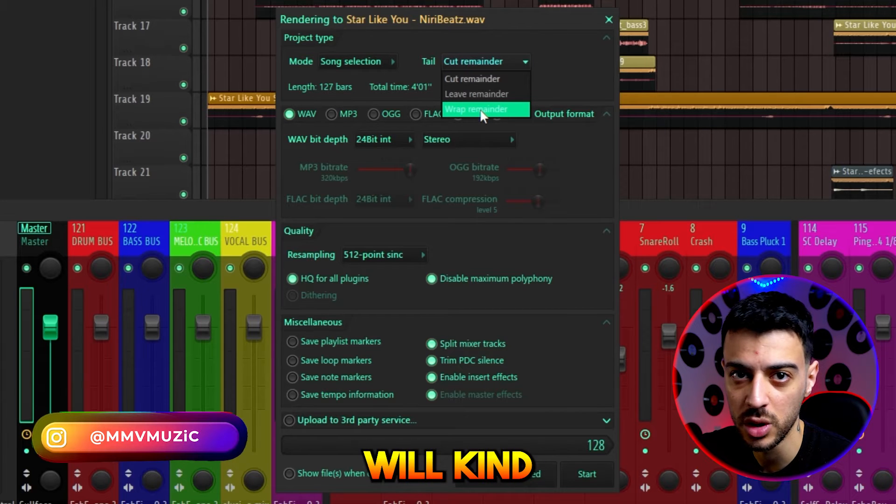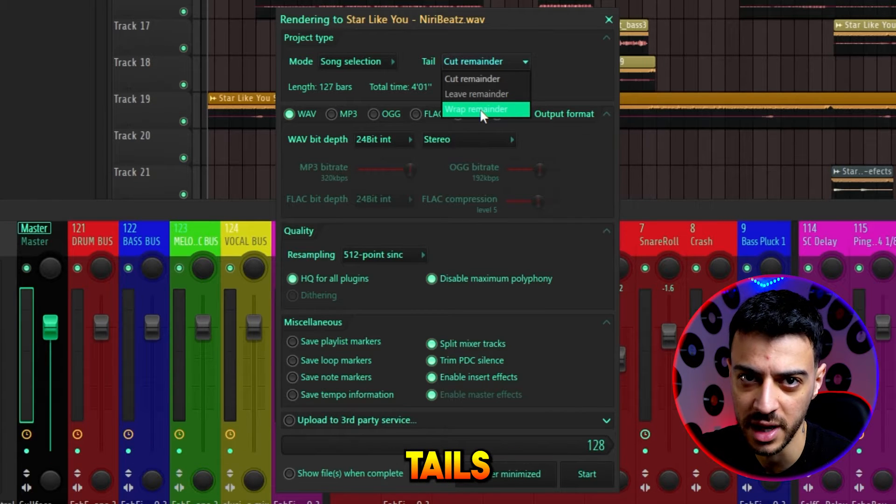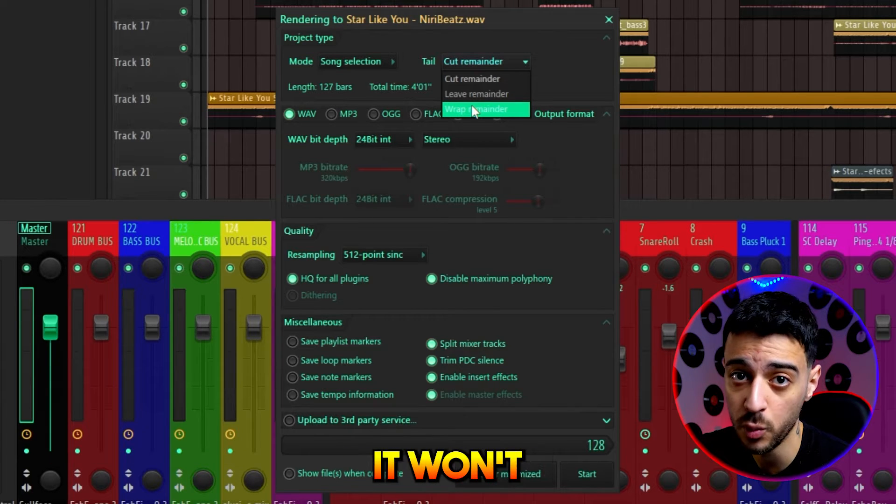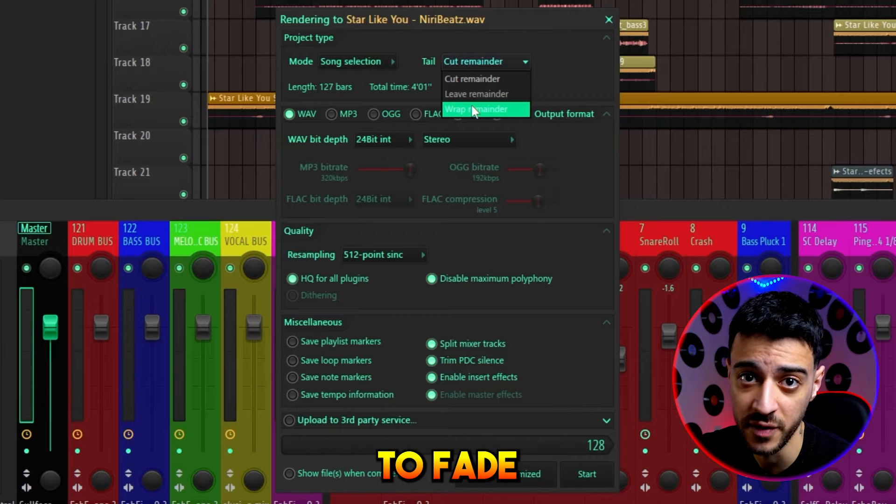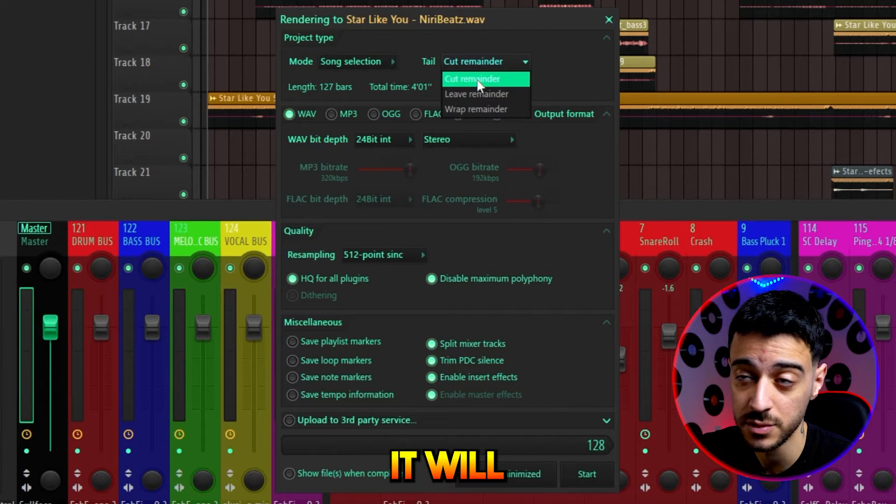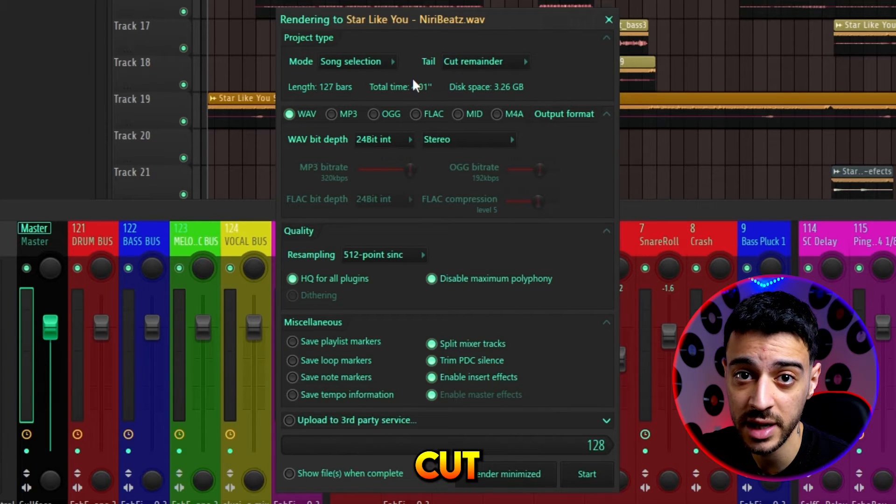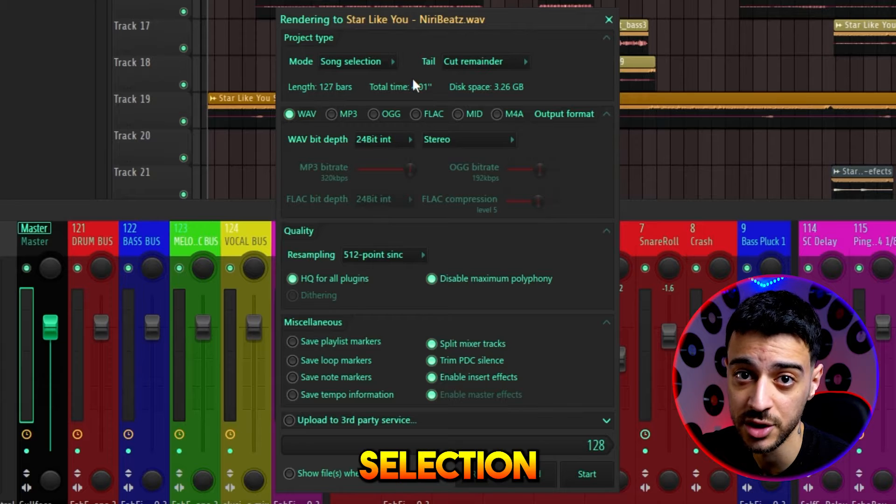Wrap remainder will fade out those reverb tails. Then again, it won't always fade when you want it to. Cut remainder is what I use. It will literally cut anything that's not part of your looped selection.